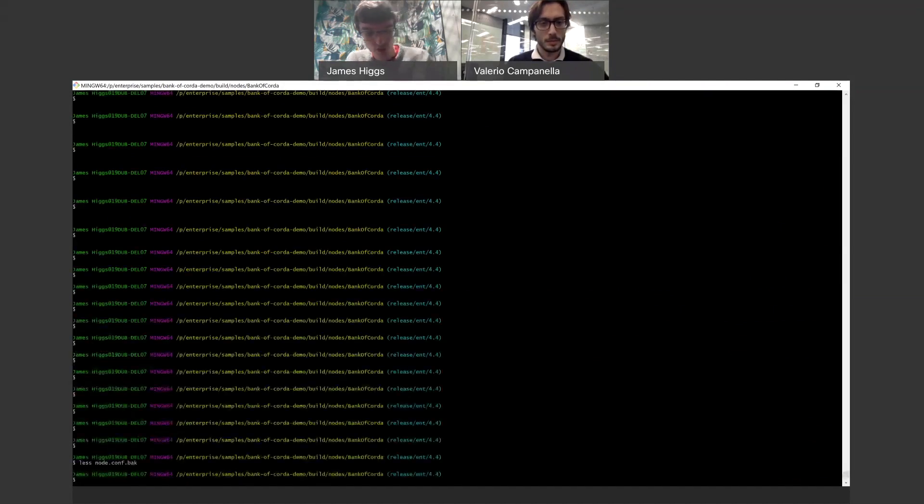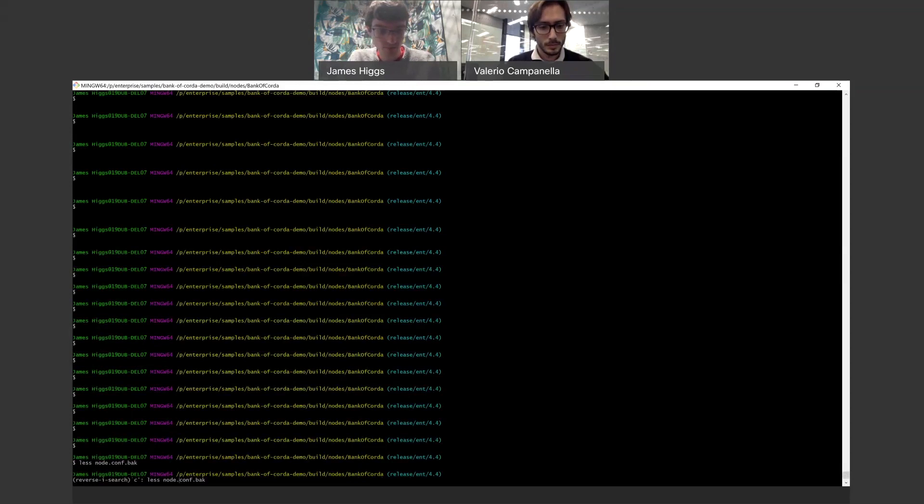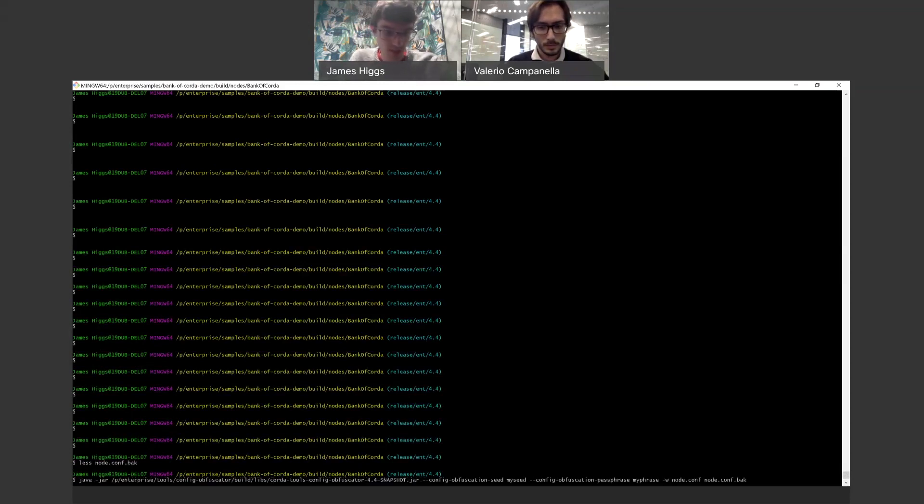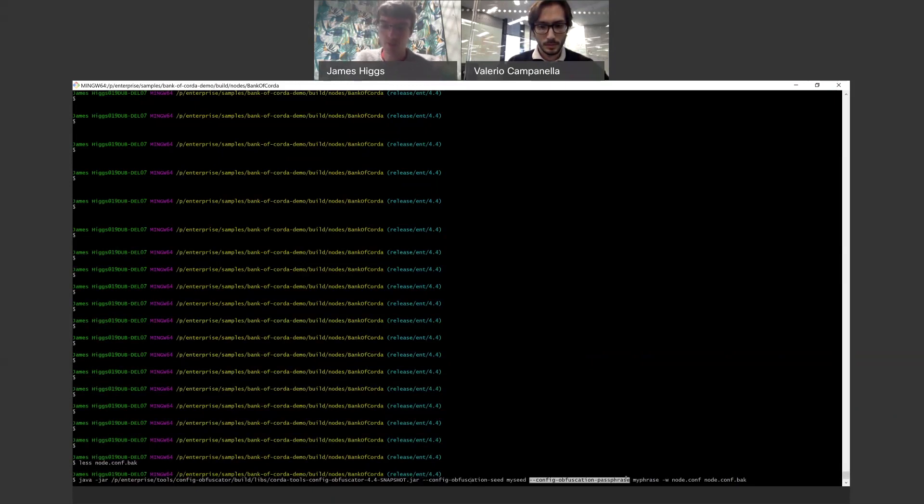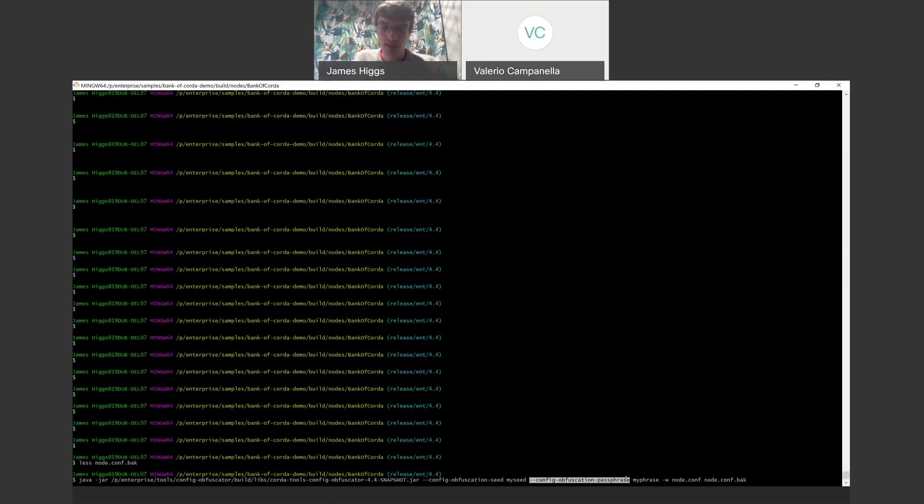Okay, so that's that. In terms of running the tool, here we go. So the command line looks very similar. The main thing to point out is these two new options here: config obfuscation seed and config obfuscation passphrase. So these are basically two parameters that are passed to the encryption that we use within the obfuscator tool.